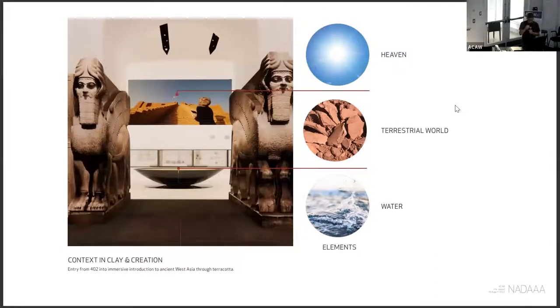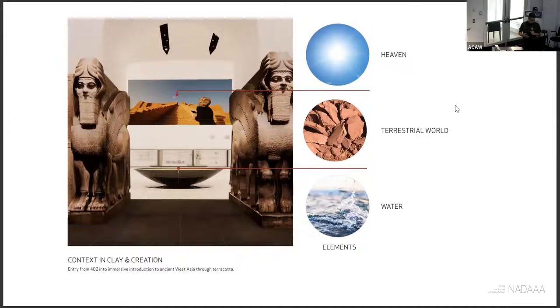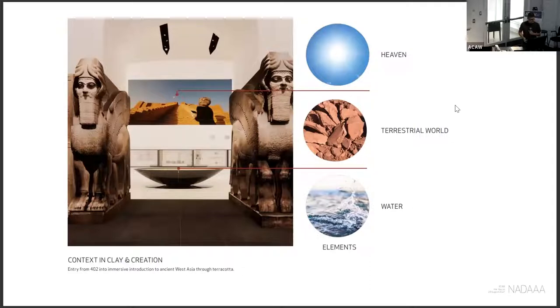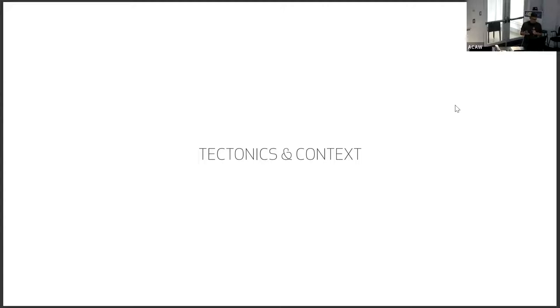So, those of you who are familiar with the Met, these two giant statues called Lamassu kind of frame the entry into that space. And then this vessel becomes a focal point. Because the way that the Ancient Near East has been framing the context of their narratives, rather than focusing on the more political and warlike challenges, it's turned towards the idea of materials, tectonics, and technology, and how cultures have advanced through that.